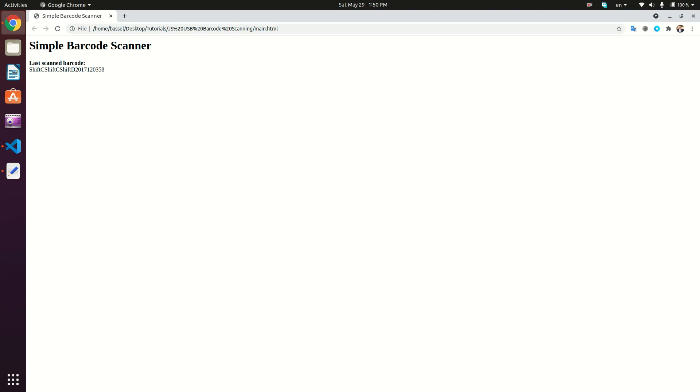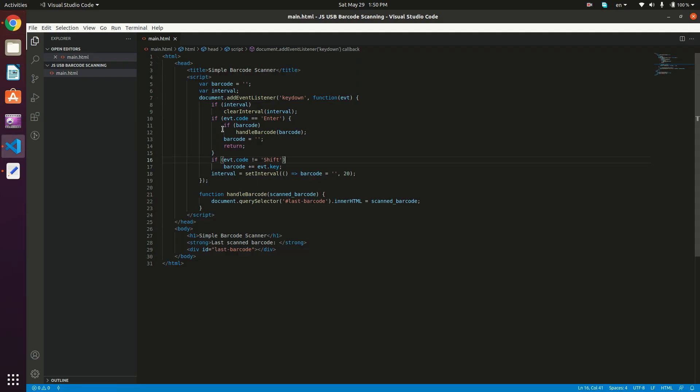Okay, so as you can see right here, we're having shifts. So obviously, we did something wrong. Let's go back to the code.